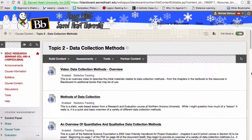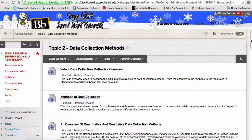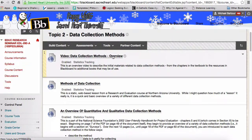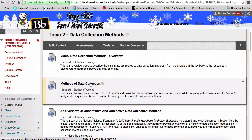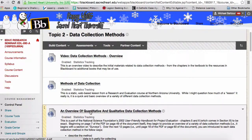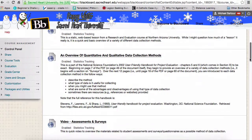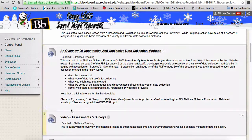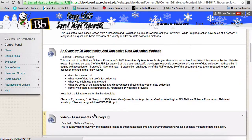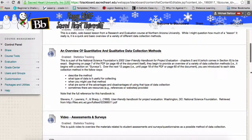There are videos created here, one still uploading to YouTube, and this is the last video I'll need to create. I want to give you an overview: this would be the video you're watching now. You would have started with the data collection methods overview video, then looked at the link on methods of data collection, then the overview of quantitative and qualitative data collection methods, and this new video will come right before the one on assessments and surveys.